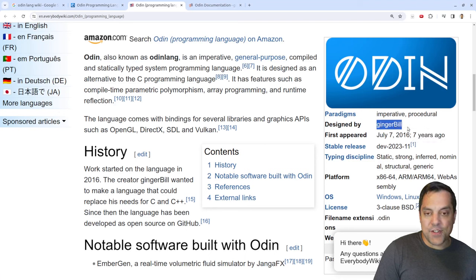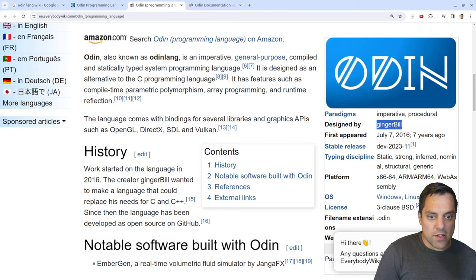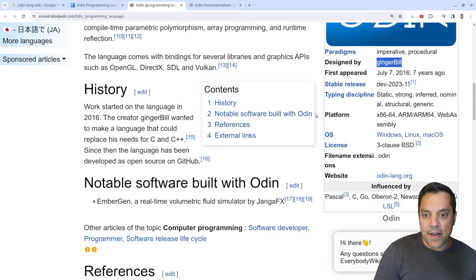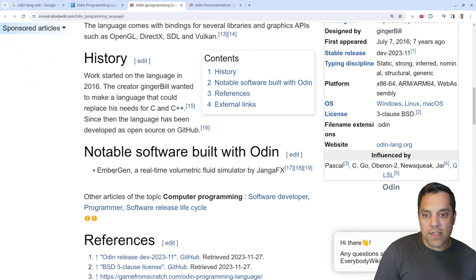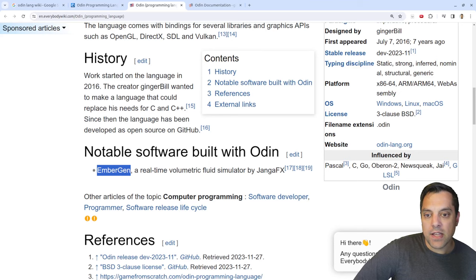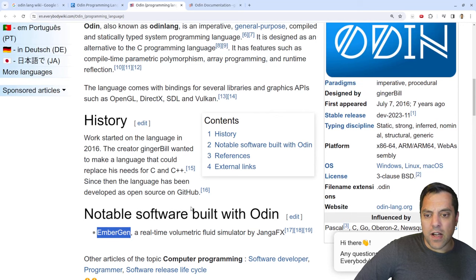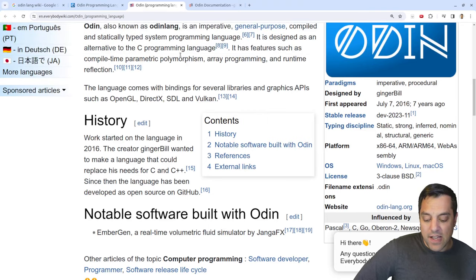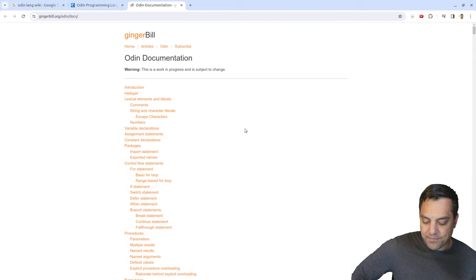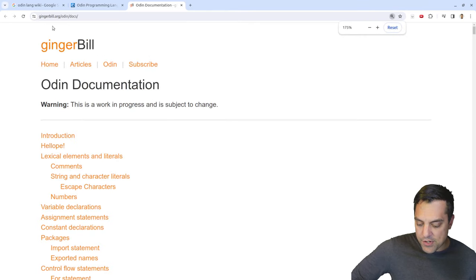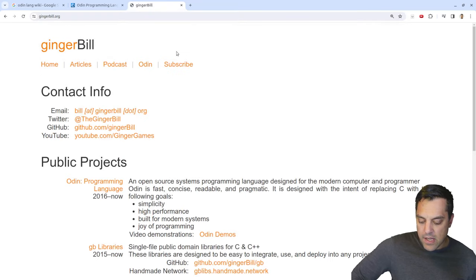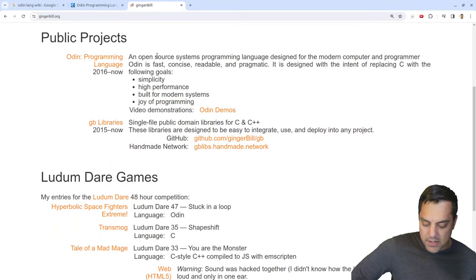Ginger Bill is the developer of this programming language. I'm not sure if he's working independently or who else is contributing. It's worth noting the notable software Embergen — a really cool example of what you can do with Odin. Ginger Bill may contract or work with Embergen, or they might also be supporting the development. Let's take a look at some of the documentation and his website.